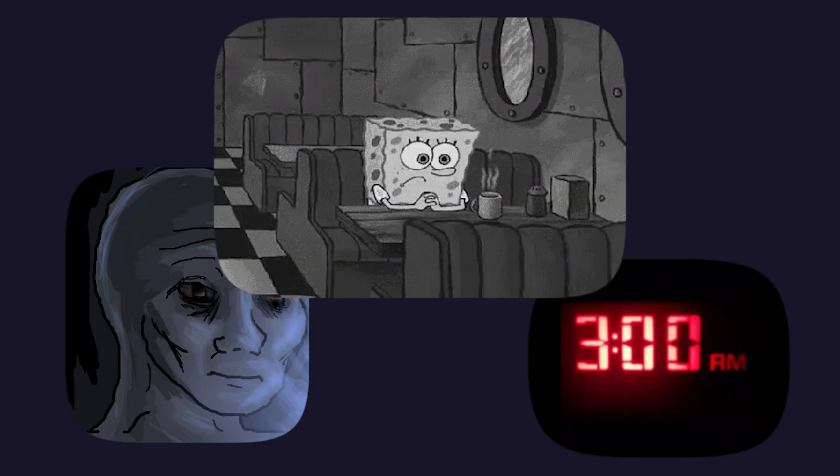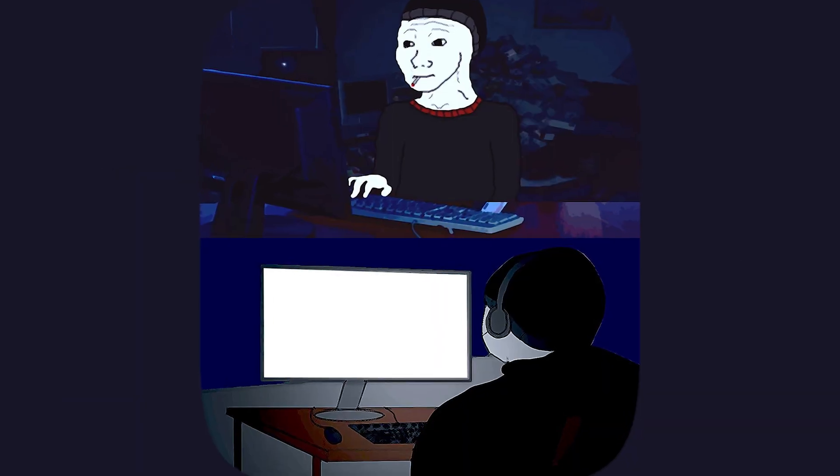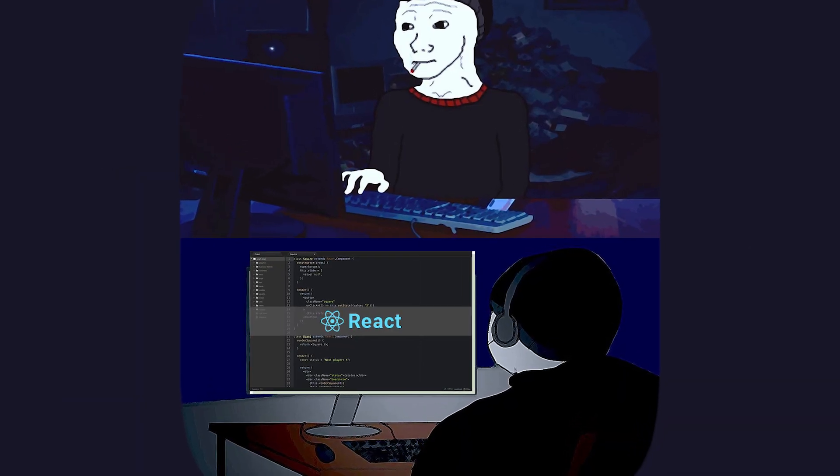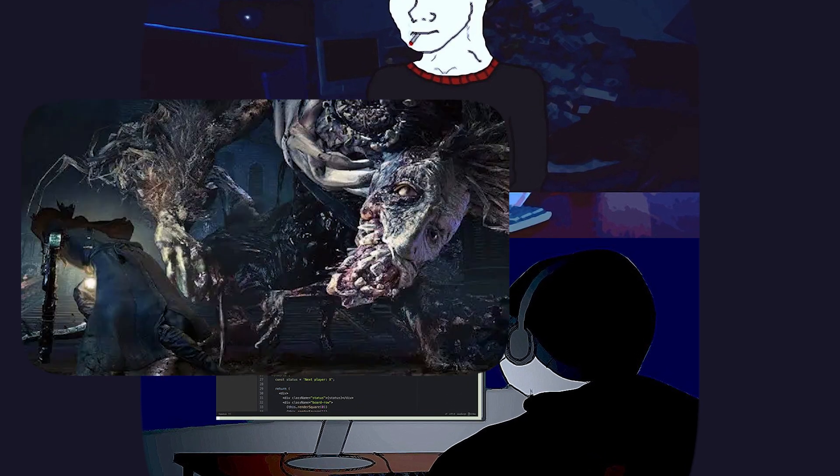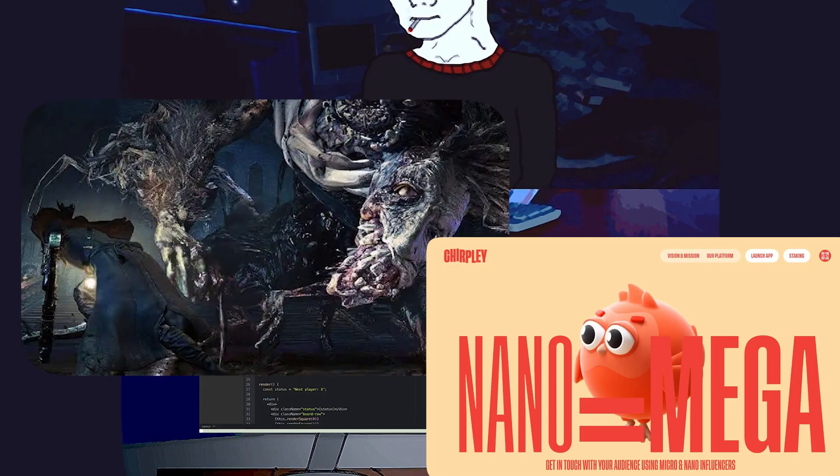Picture this: it's 3am, your eyes are bloodshot, the coffee has gone cold, and you are knee-deep in a React codebase that looks more like a Lovecraftian horror than a website.